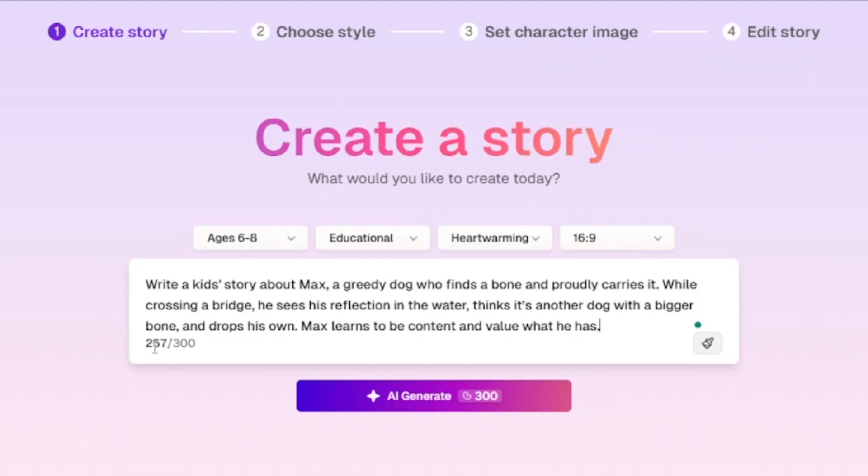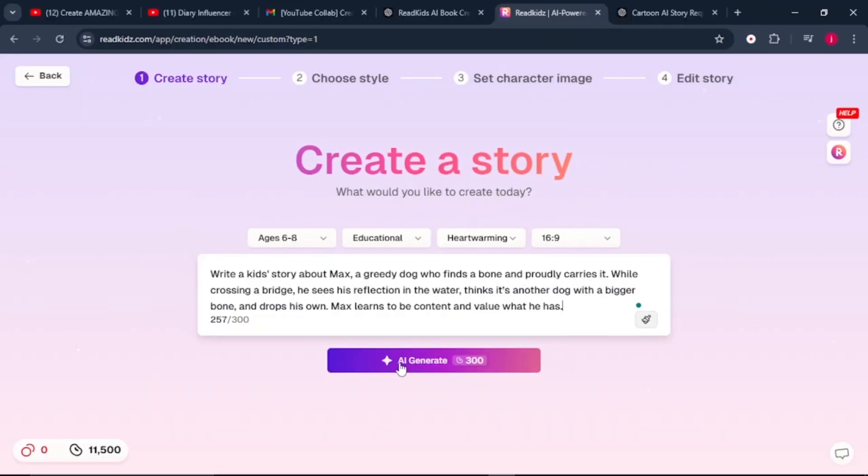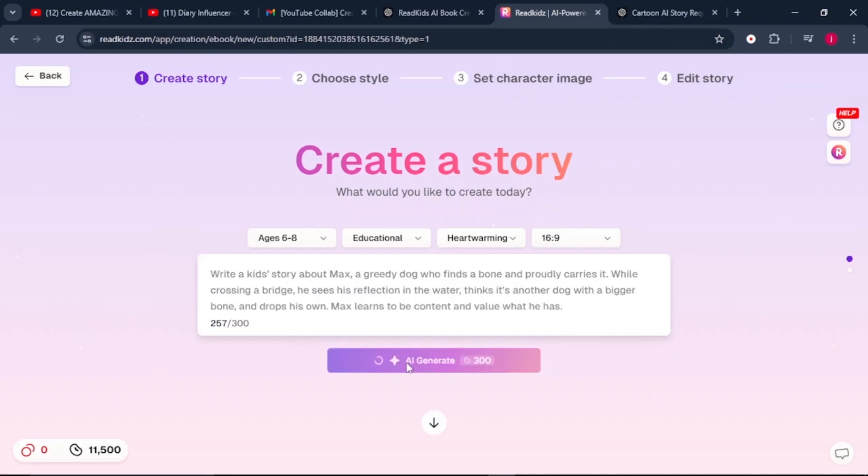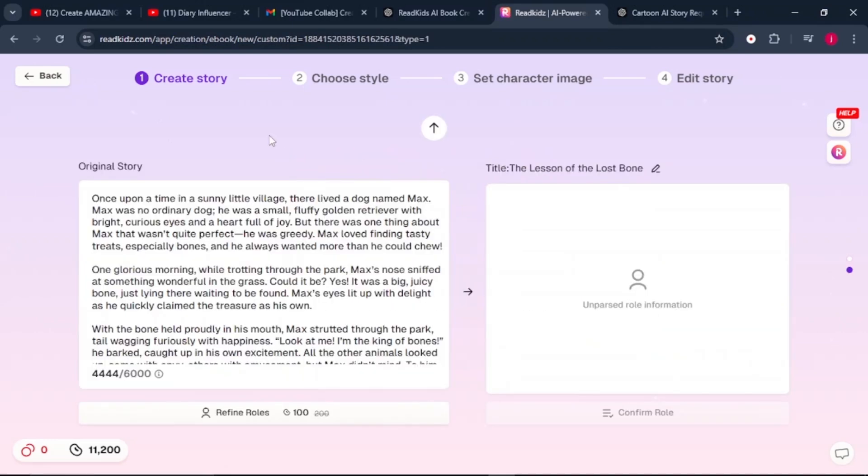As you can see, I've used about 257 characters and the max is 300 characters. From there, I will click on AI Generate to generate the entire story for me. It may take a few minutes, just be a little bit patient. One thing you must put in mind is the more detailed your story is, the better the AI will generate the story for you.